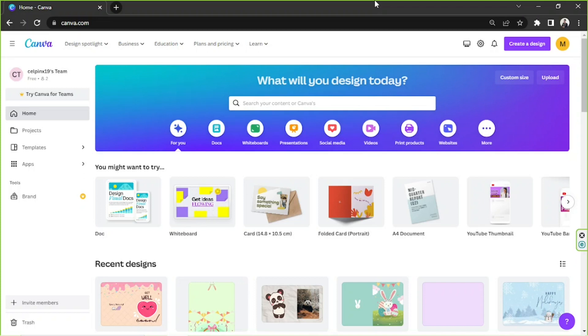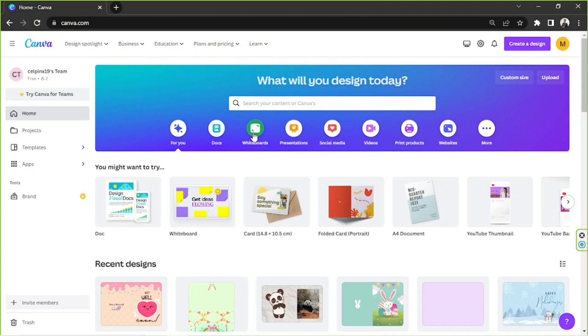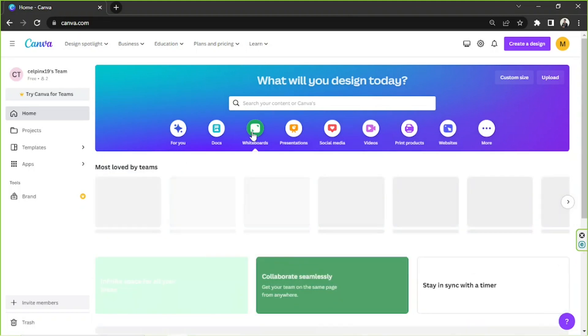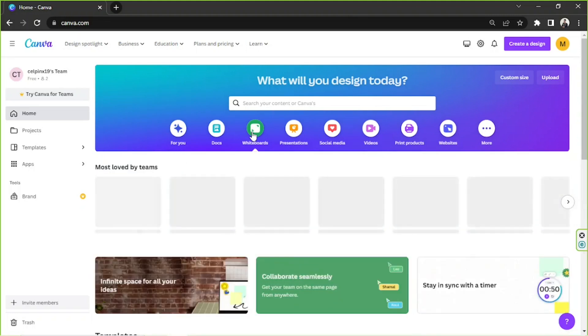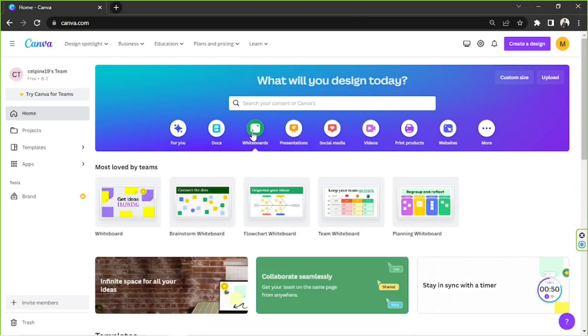Let's get started. On our Canva homepage, we can see the whiteboard icon over here. Once you click on it, you'll be able to see different whiteboard categories you can choose from.